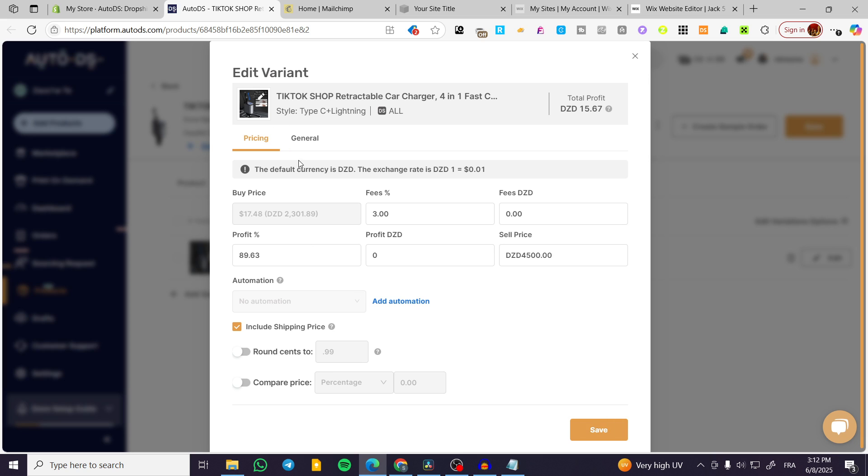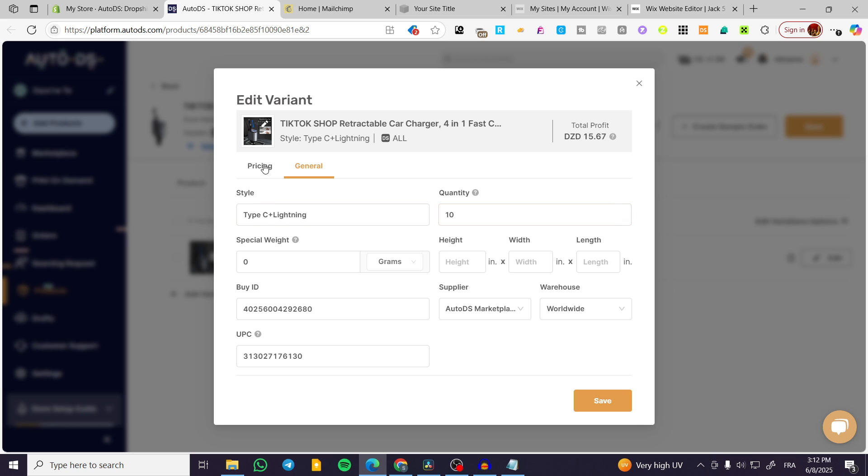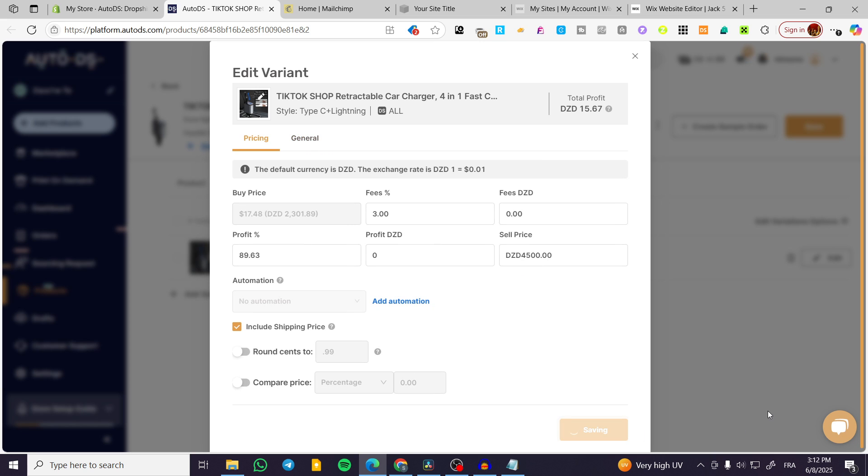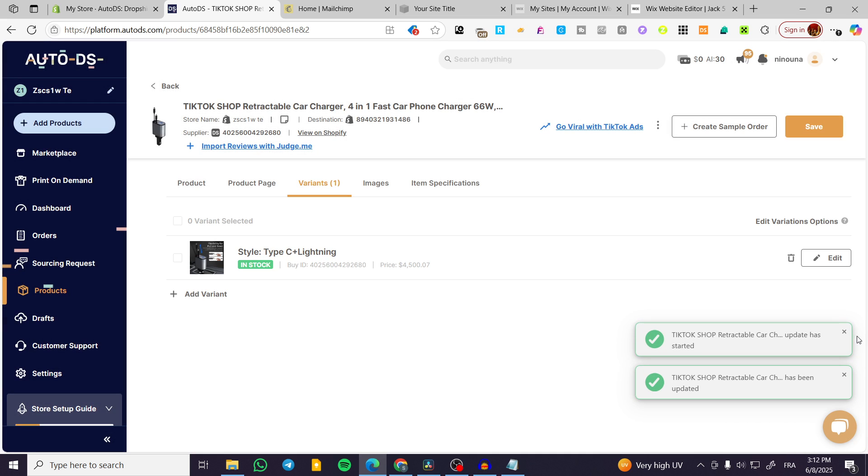We're going to have the general description of the product, the style, the quantity, and etc. Click on save and you're going to see everything set up into one place.